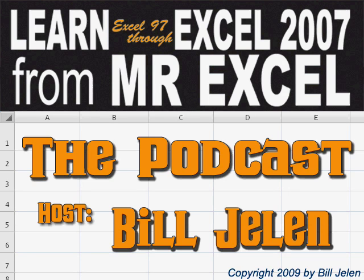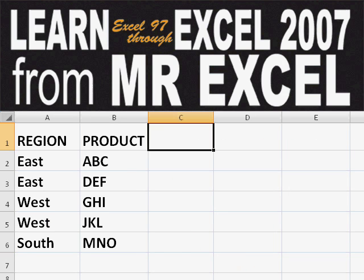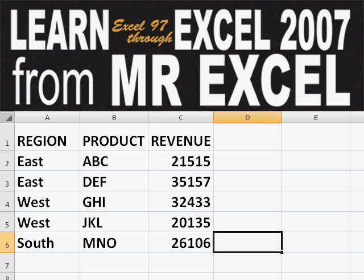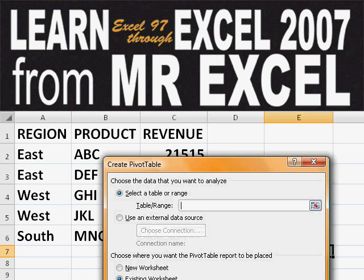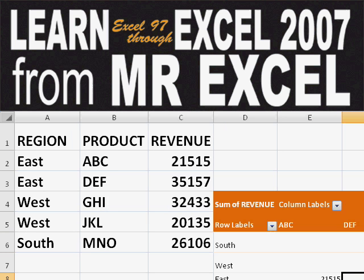Hey, welcome back to the MrExcel netcast. I'm Bill Jelen. Basically, you start out with massive amounts of data. How are we going to analyze this? Well, let's fire up a pivot table and see if we can solve this problem.